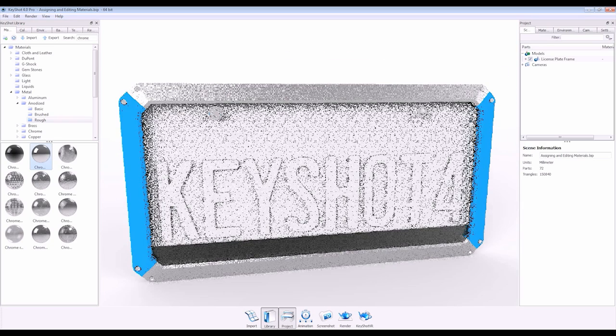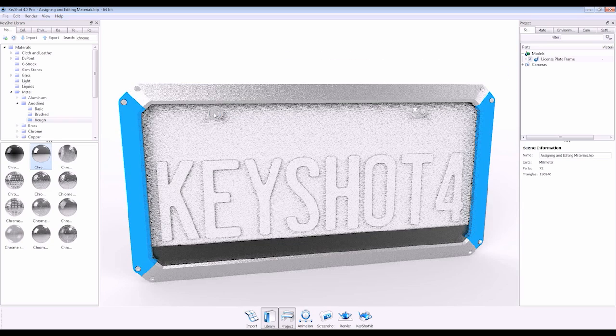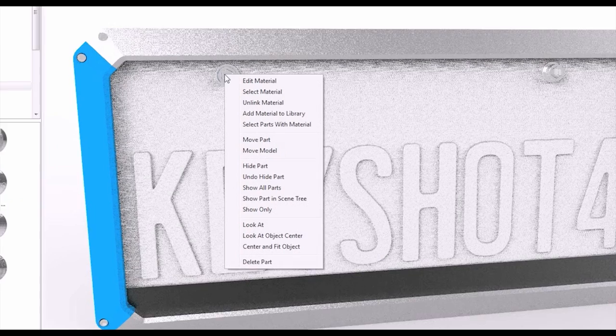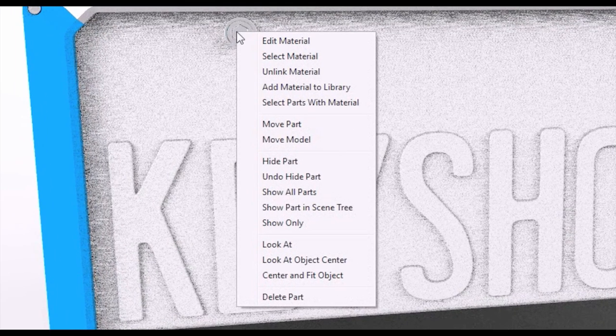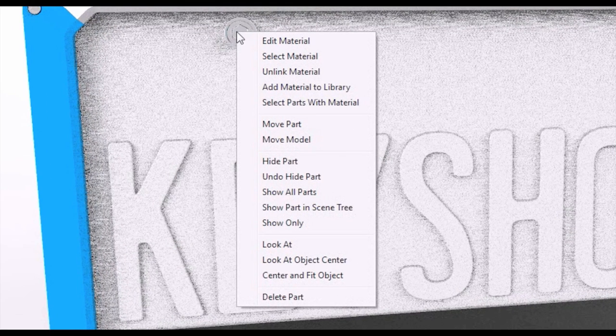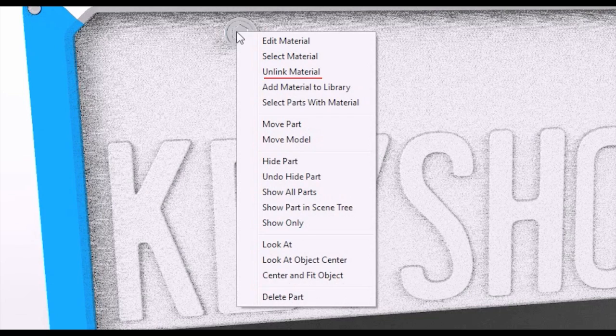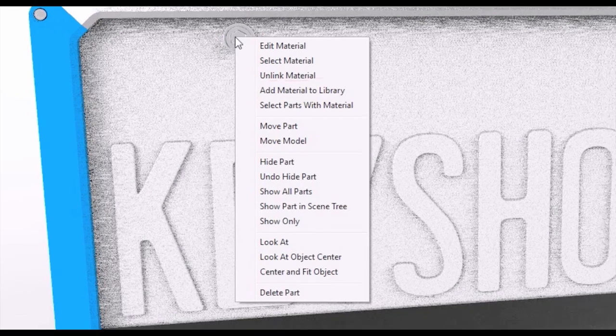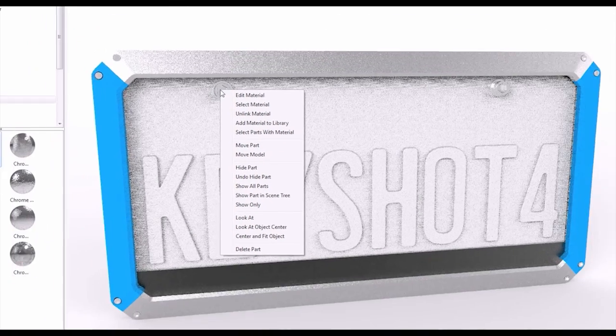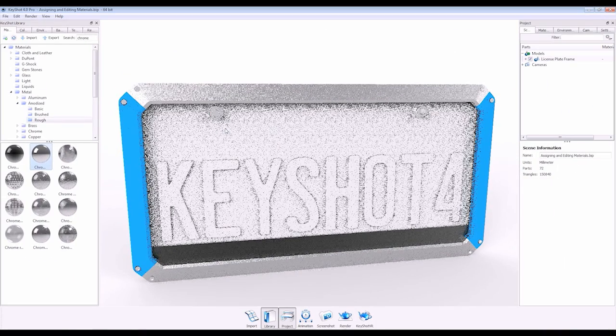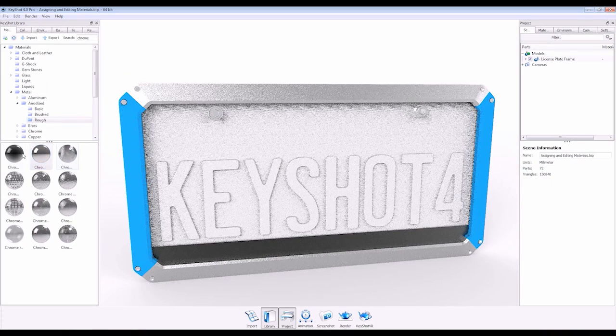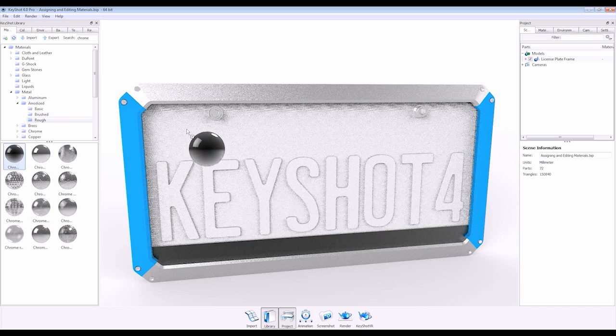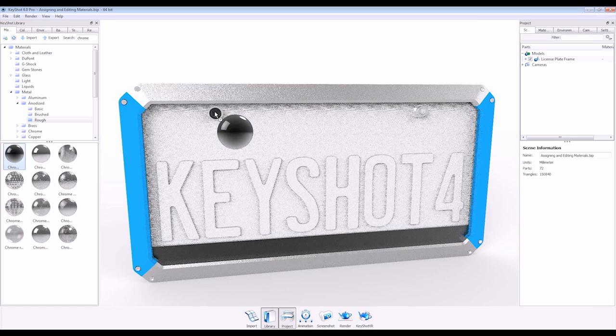If I want to remove this relation, I can right-click on the part in the real-time window or in my scene tree and select unlinked material. Now I can assign materials to this part independent of the original grouping.